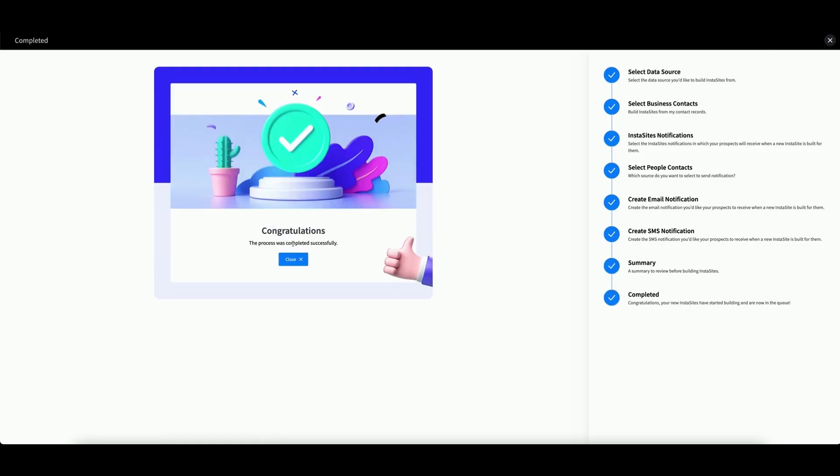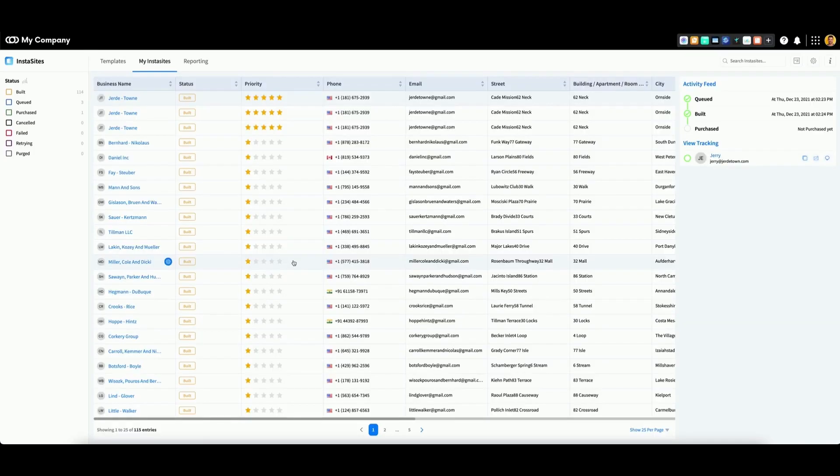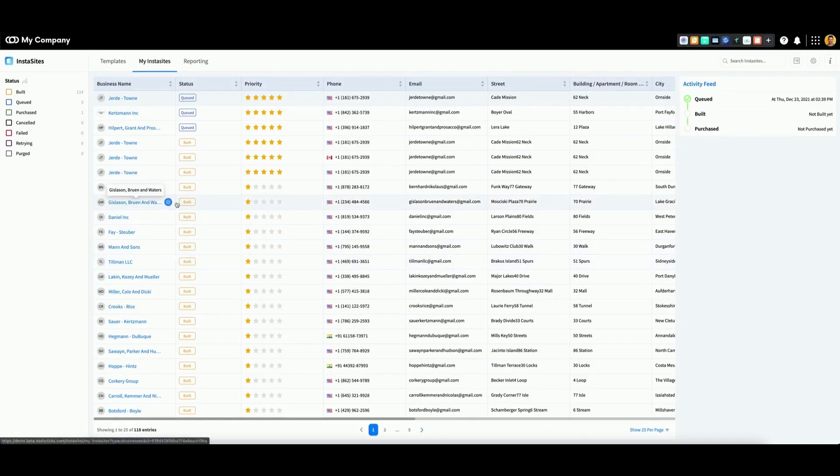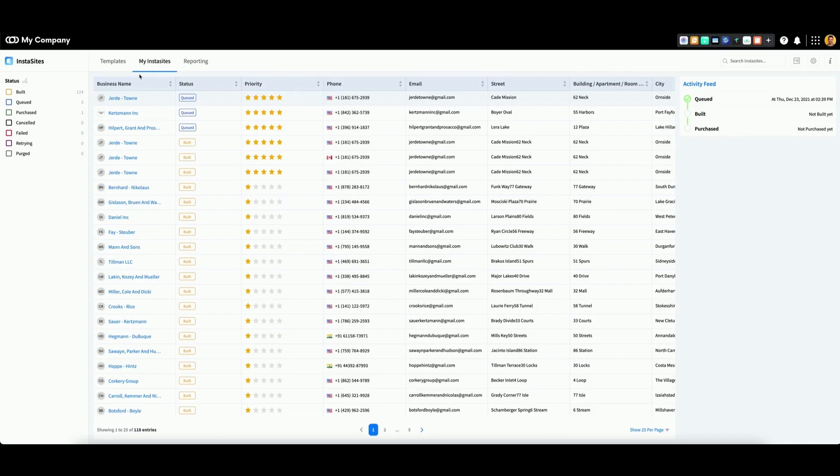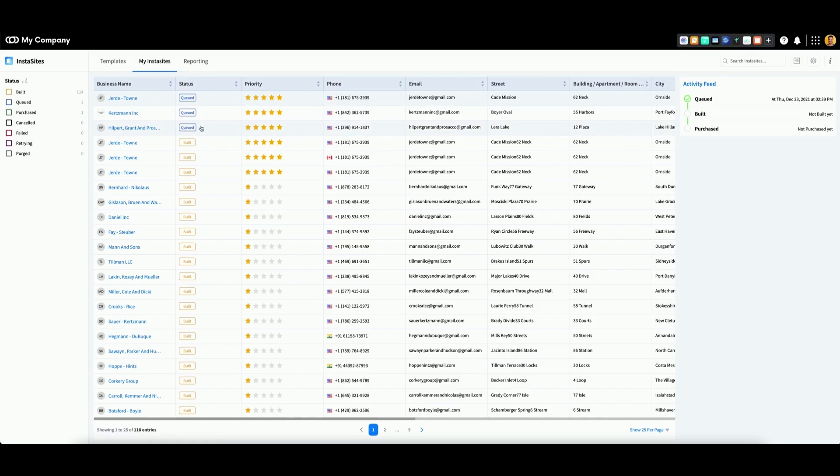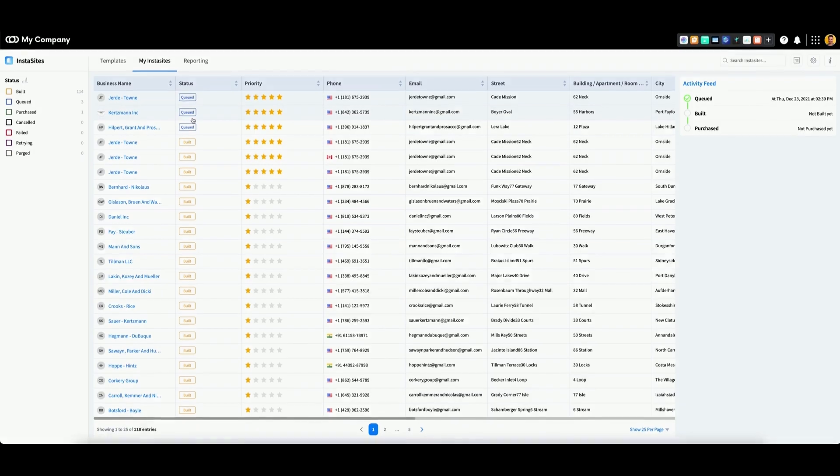Congratulations, the process was completed successfully. You can now click to close. Back in the My InstaSites tab, you can see your three new websites currently being queued. You will receive a notification when these websites are built.